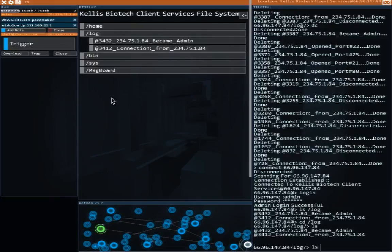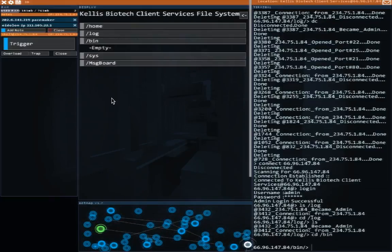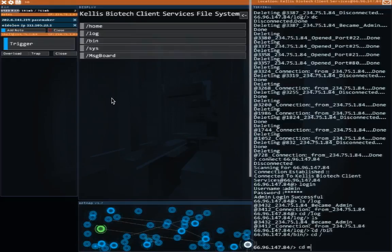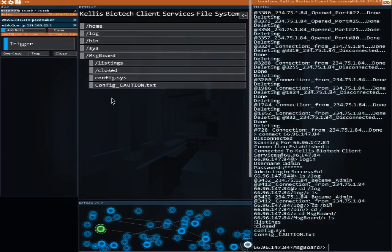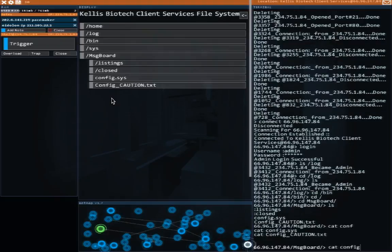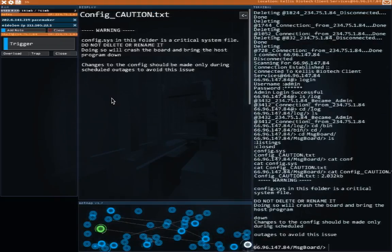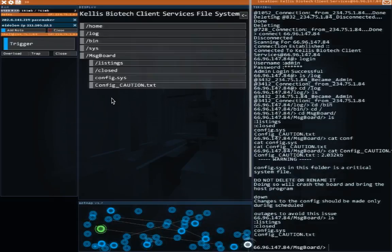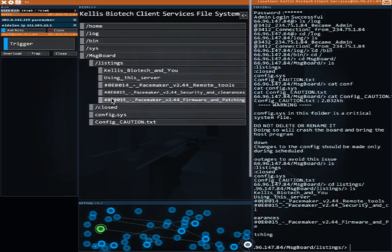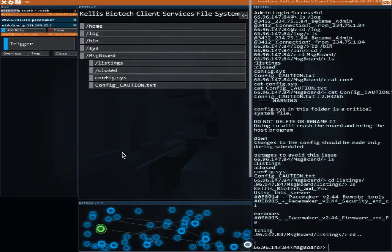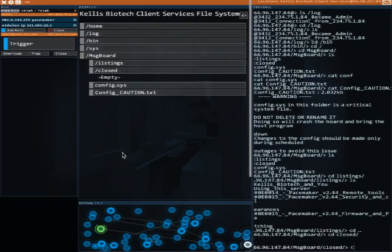What's on the message board? So this is the same message board being run by that other thing. Let's see what's in listings, I guess. So we've read all of these. What's enclosed? Nothing. Okay.